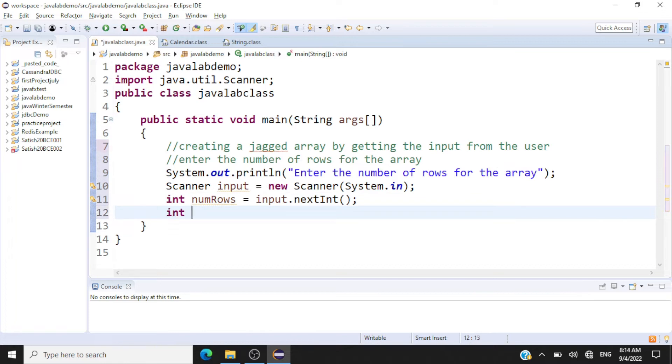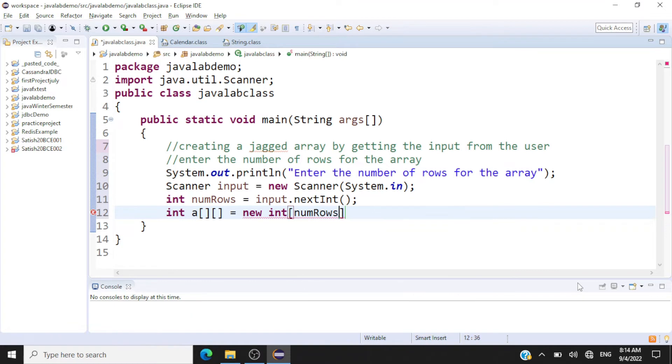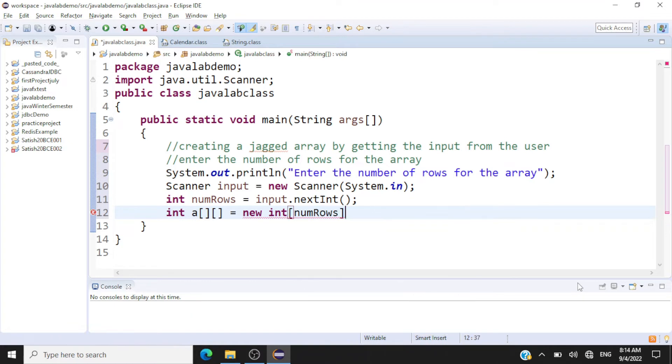Next we declare the jagged array. We'll call this array 'a', equal to new int of num_rows, since that is the number of rows the user entered.